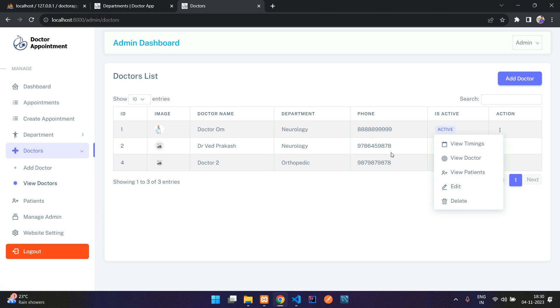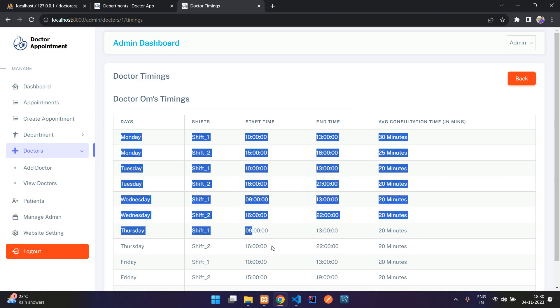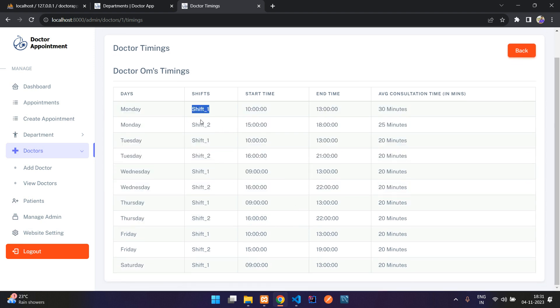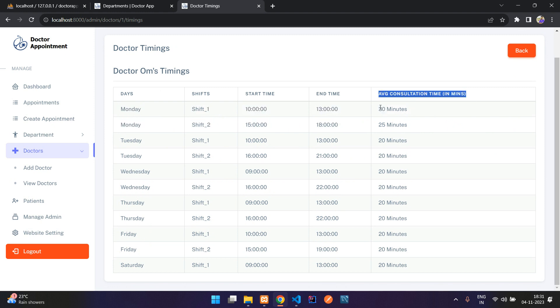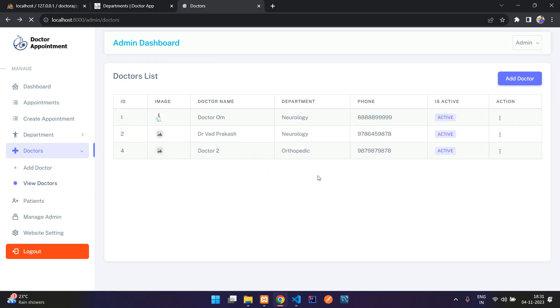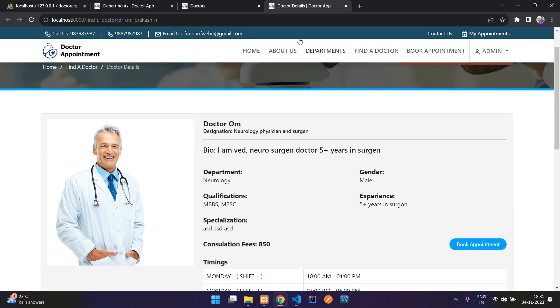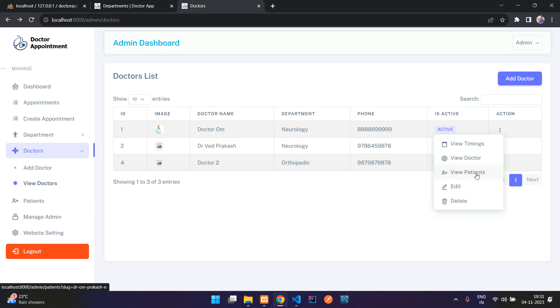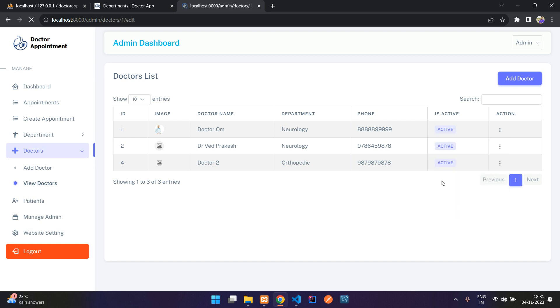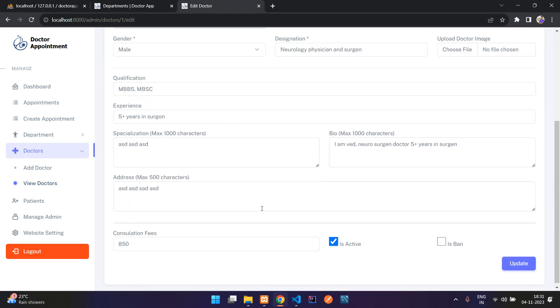After saving, you'll see the doctor in the doctor list with all details. If the doctor has filled in their timings, you can view those — for example, shift one and shift two on Monday with average consultation time. You can also view the doctor's detail page in a new tab.